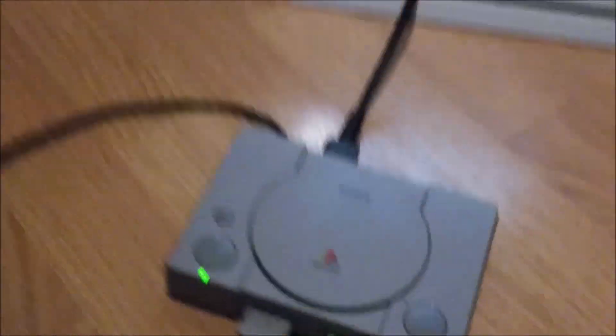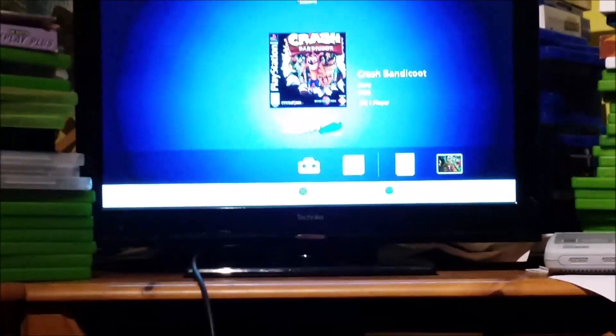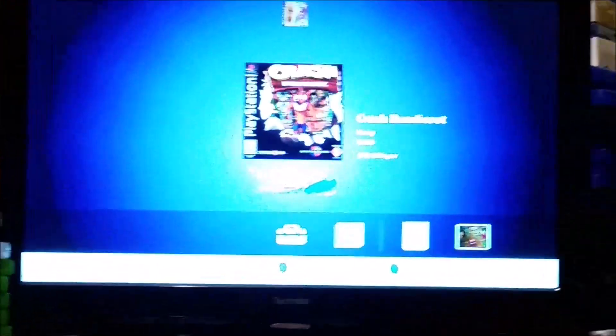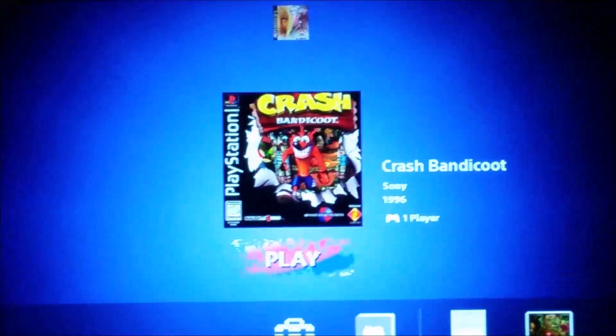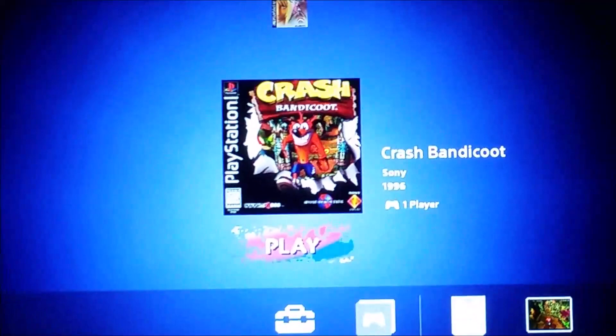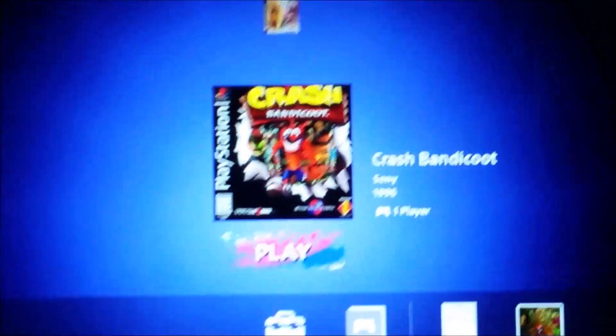Come on with that, and there we go. Now I've got my two games that I've put on there. Crash Bandicoot.